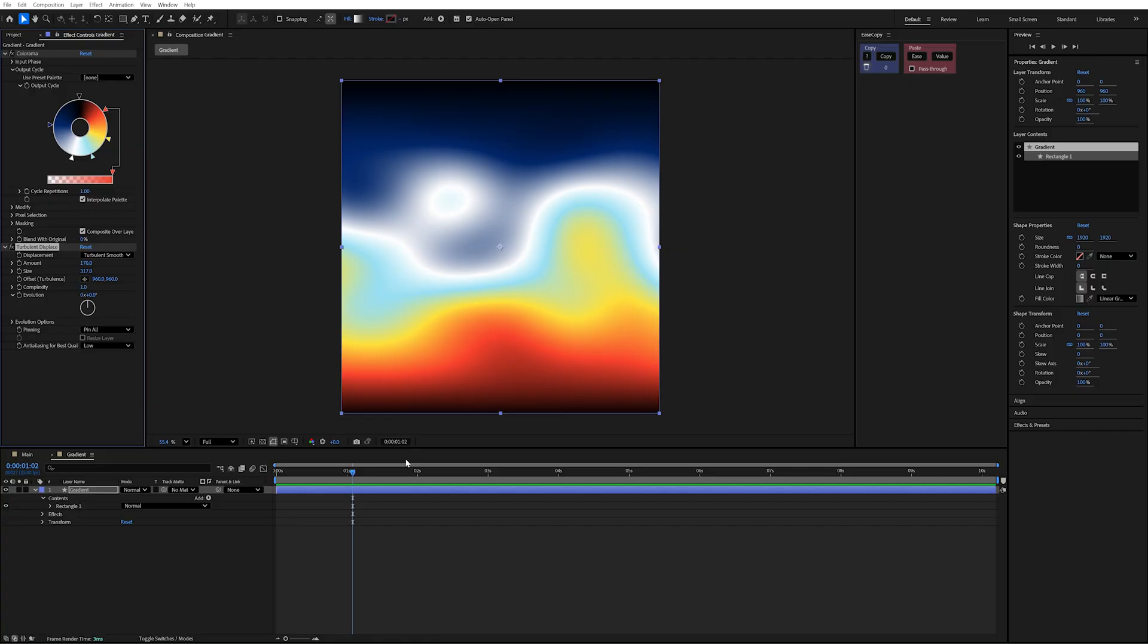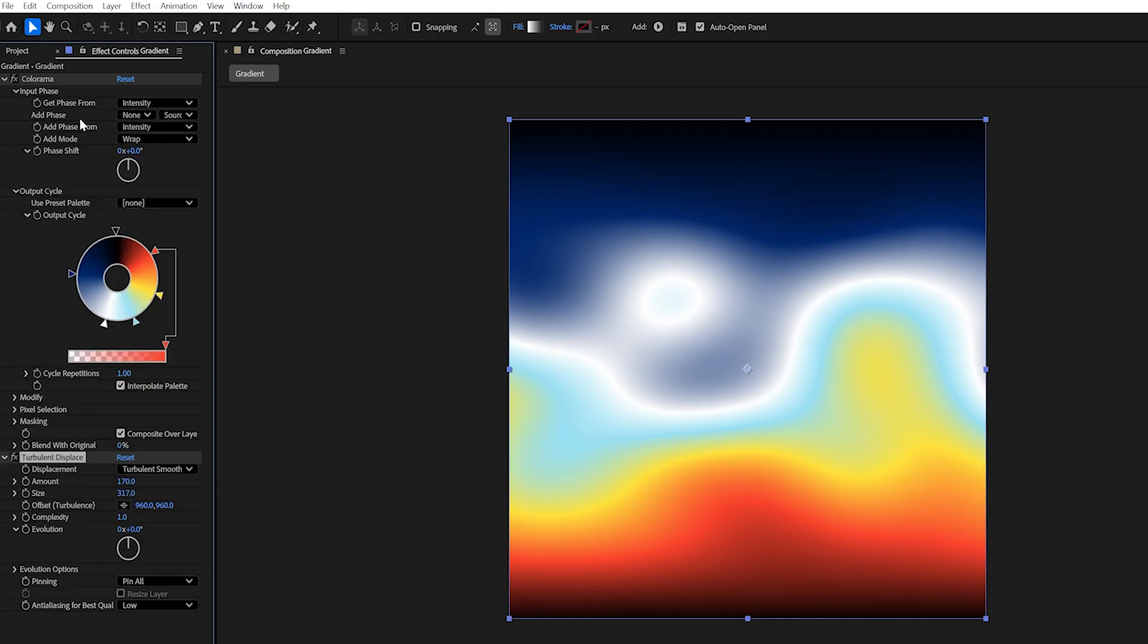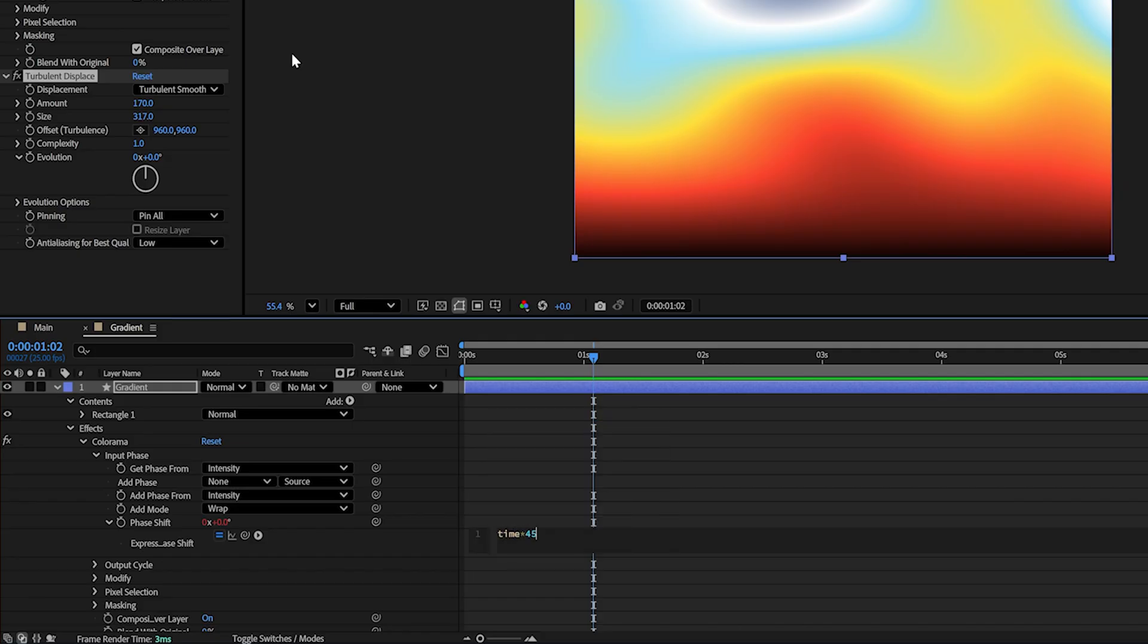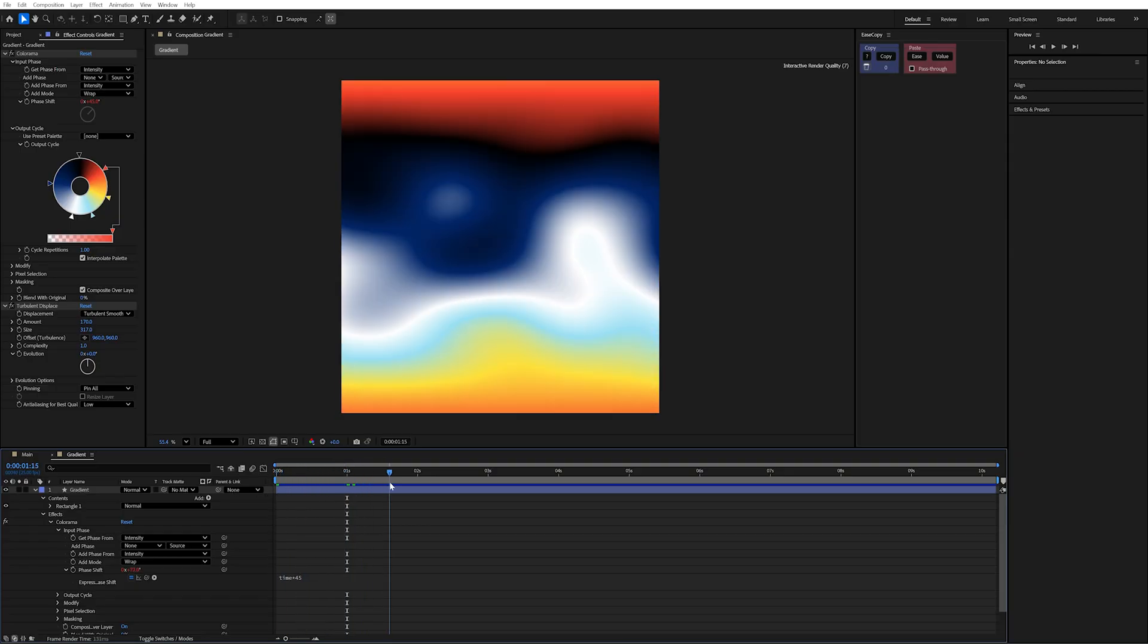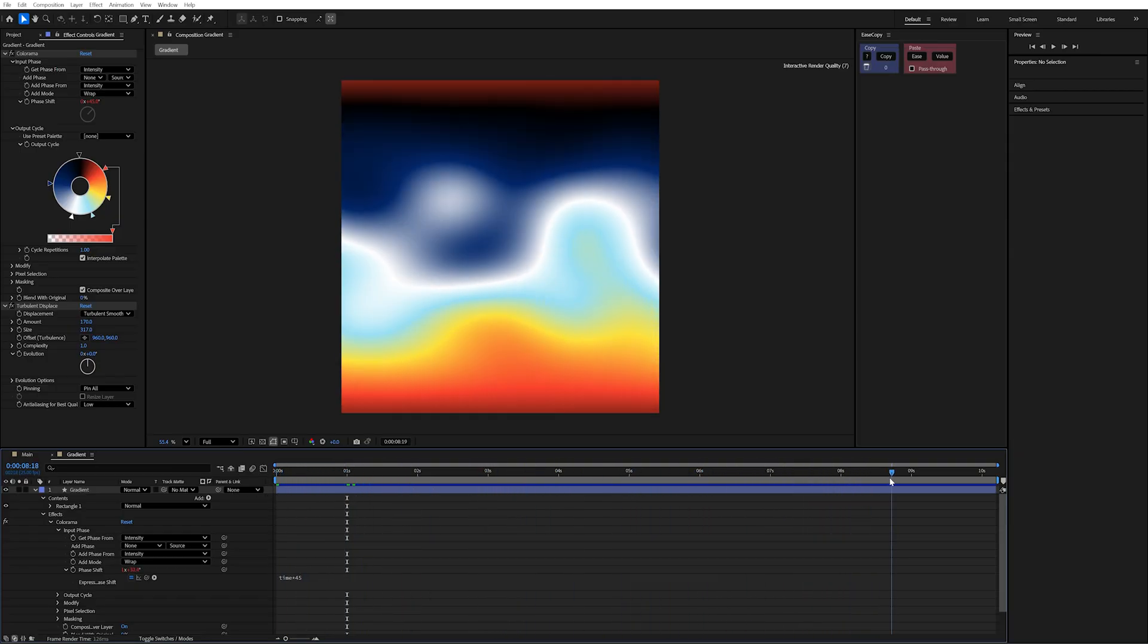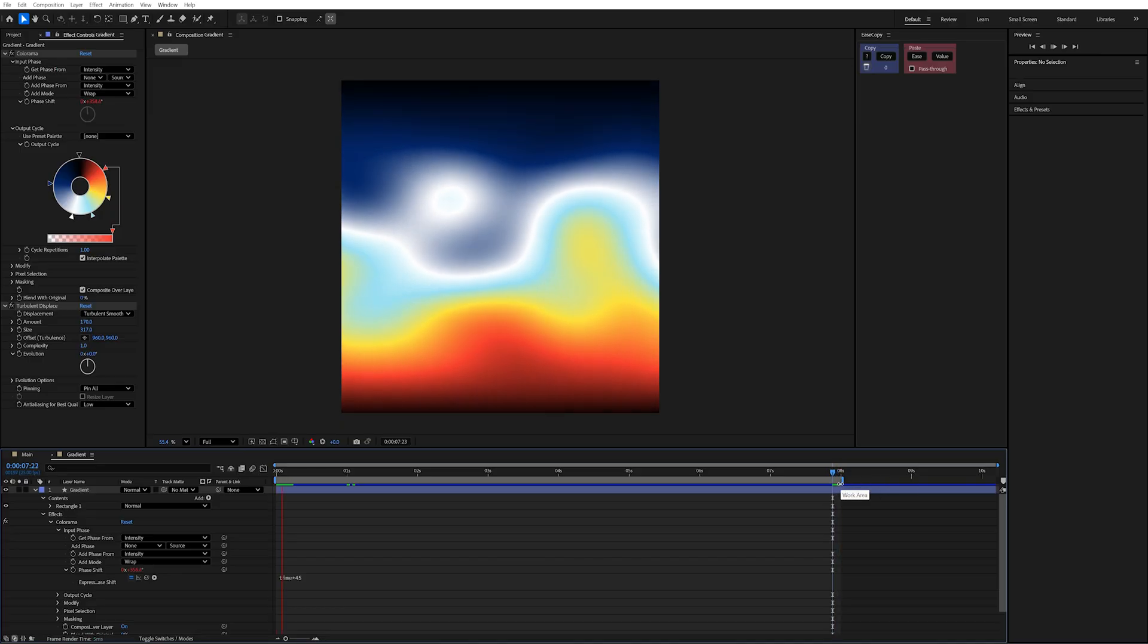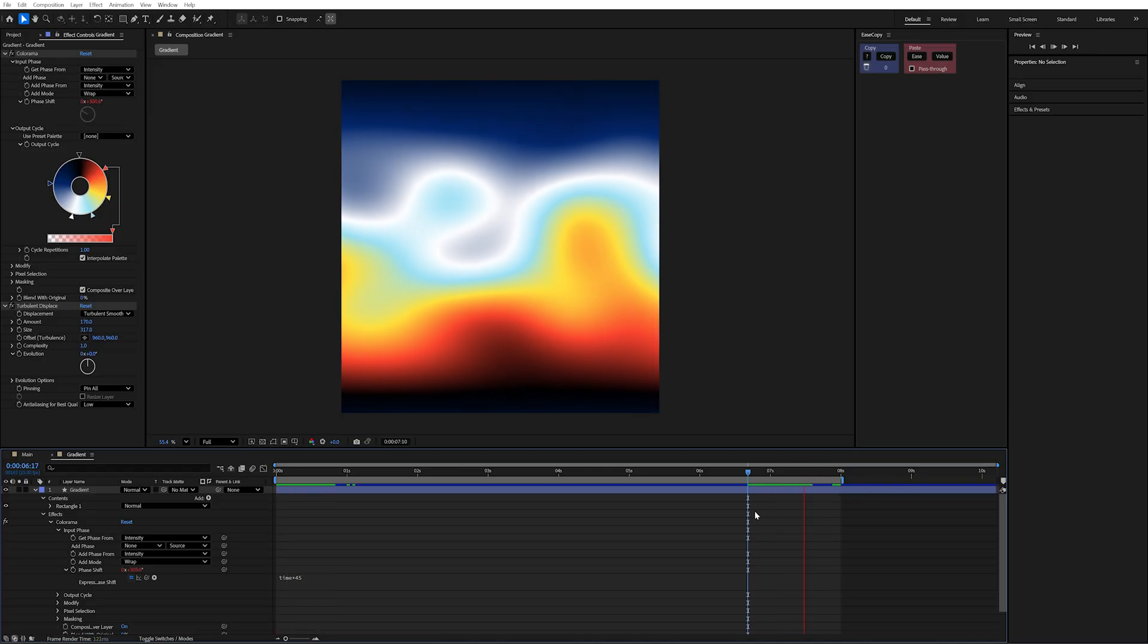Now the problem is this doesn't actually animate at the minute, but it's really easy to do. We can go into the input phase in our Colorama and open up this menu. In the phase shift, I can write an expression. I'm going to hold Alt and click and type in time times 45. That means that every second of time in our timeline, this is going to shift 45 degrees. By eight seconds, it'll have done a full rotation. So if I trim my work comp, it'll be a seamless loop every eight seconds.